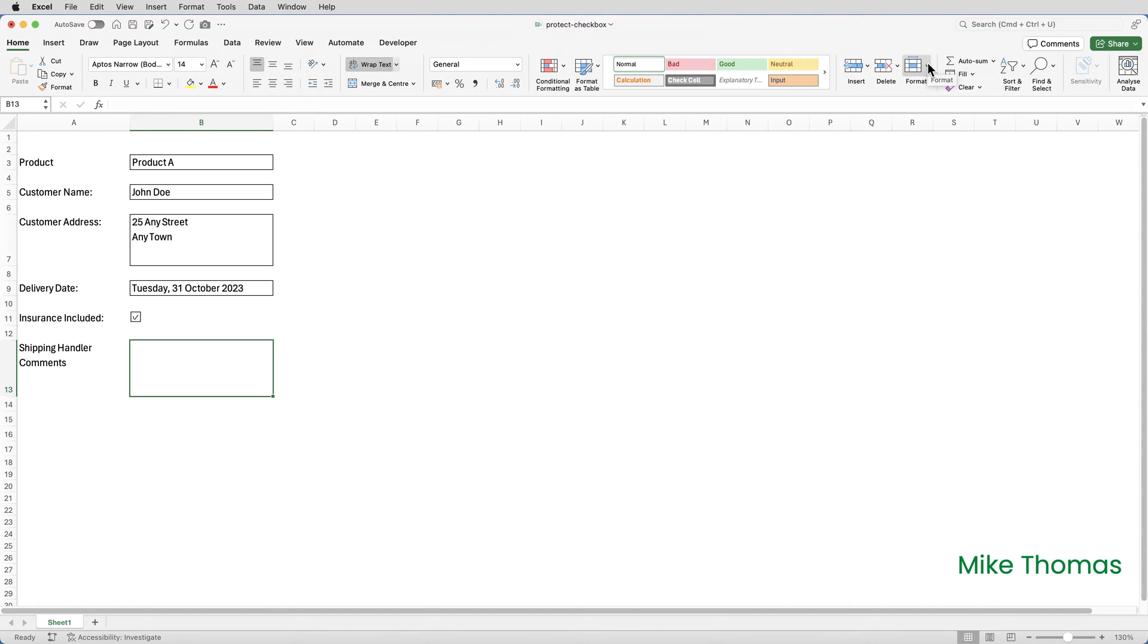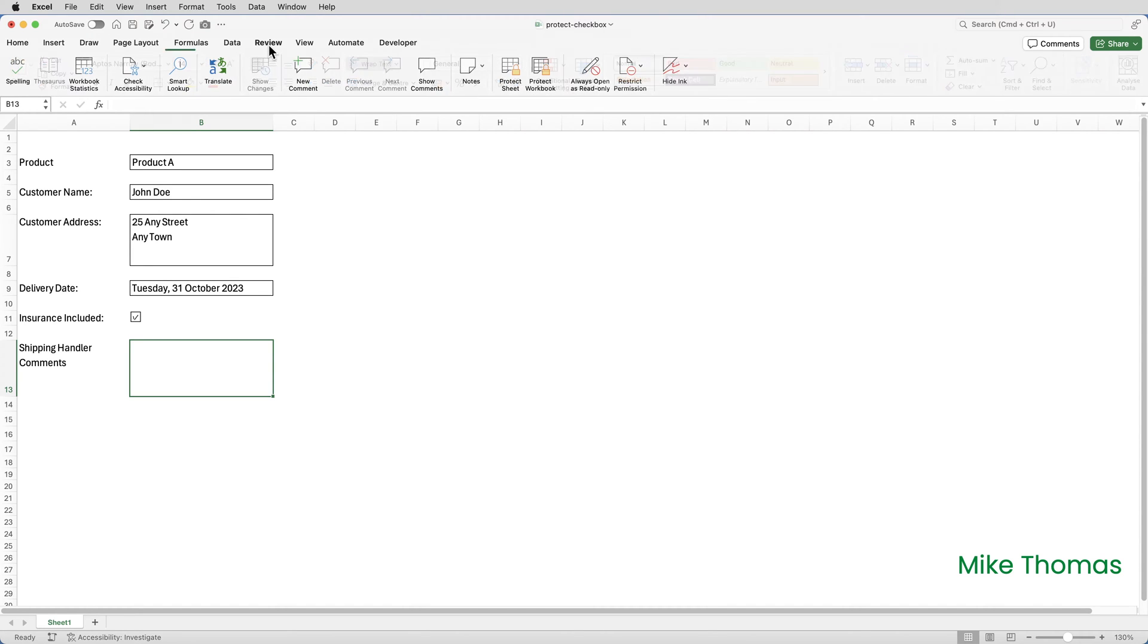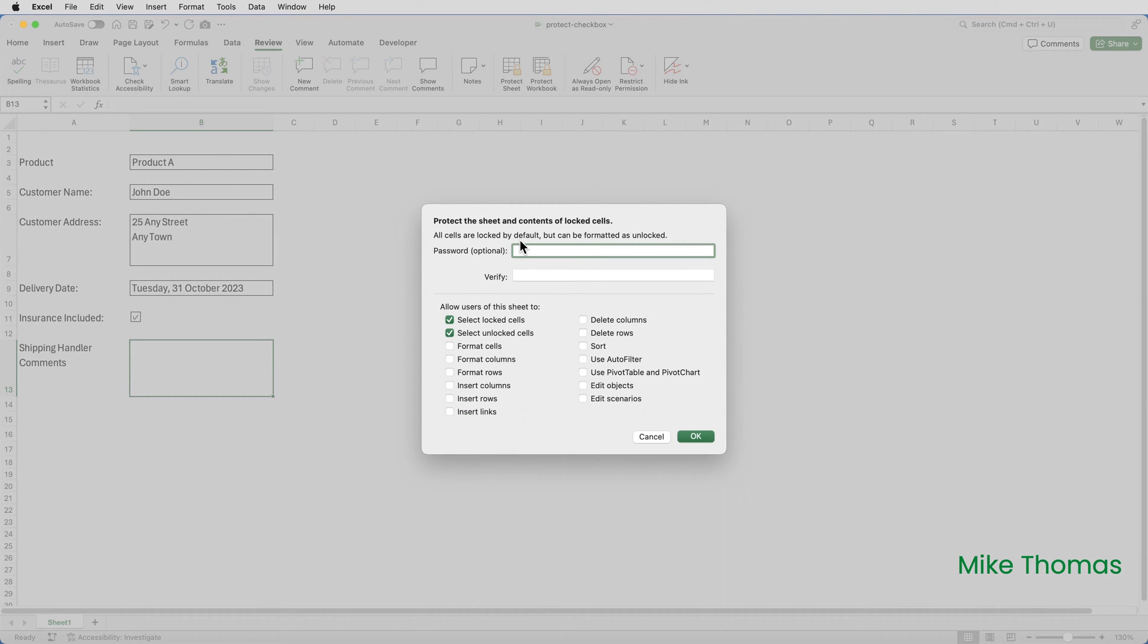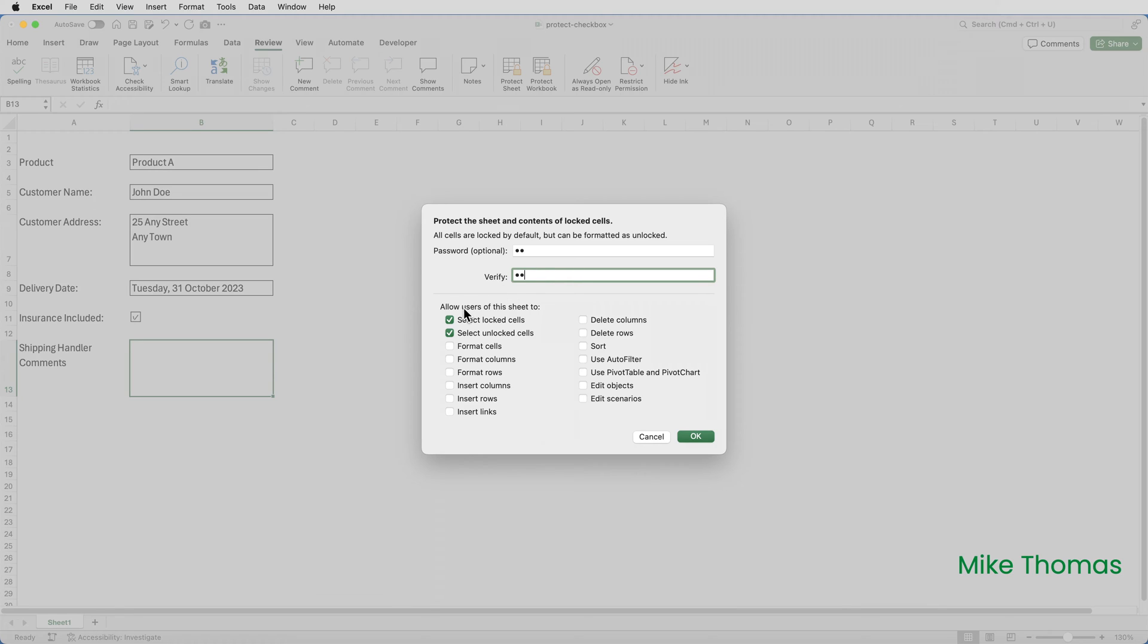So what the form creator then did is they enabled sheet protection. And to do that, they clicked on Review, Protect Sheet. They added a password. I'm just going to add a very simple password, but in the real world, they added a much more secure and longer password. And they also unticked Select Locked Cells. And what that means is the users of the spreadsheet will not be able to select any cells that are locked. They'll only be able to select cells that are not locked, which in this case, as I said, is B13. And then click on OK.